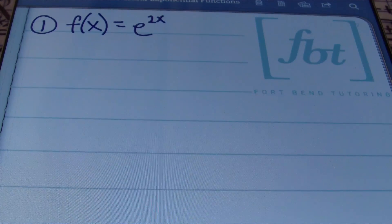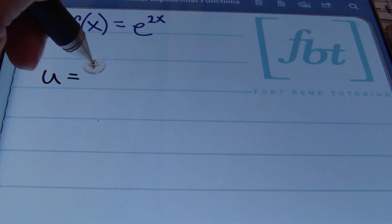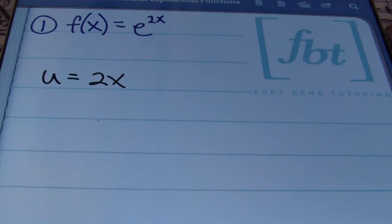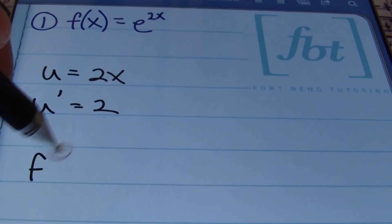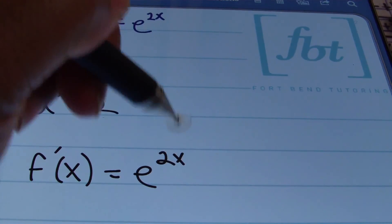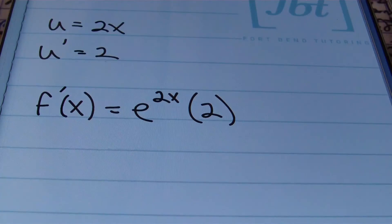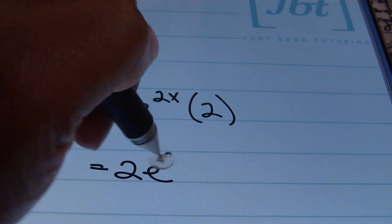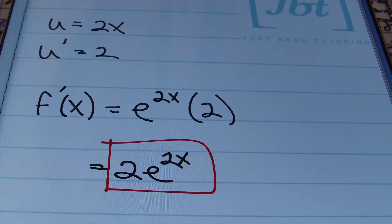In problem number one we have f of x equals e to the 2x. I know I'm looking at a function of x in the form of 2x, so my u is equal to 2x, and the derivative of u is 2. The first derivative of the function is e to the 2x times the derivative of u, which is 2. Simplifying, the answer is 2e to the 2x.